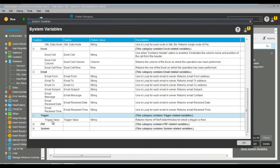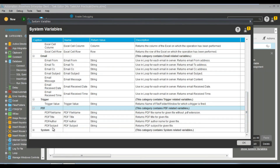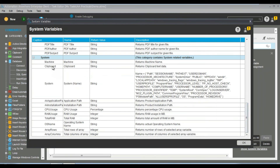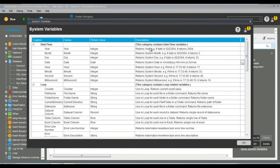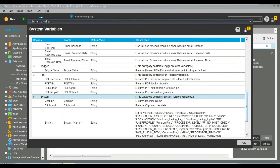For email you can use variables like Email From, Email To, and Email CC — quite useful. There are also trigger variables, PDF automation variables like PDF title, and system variables like machine name, clipboard, OS name, and other configuration details. Array rows and array columns variables are also available. You can check the description of any variable to see what it returns.